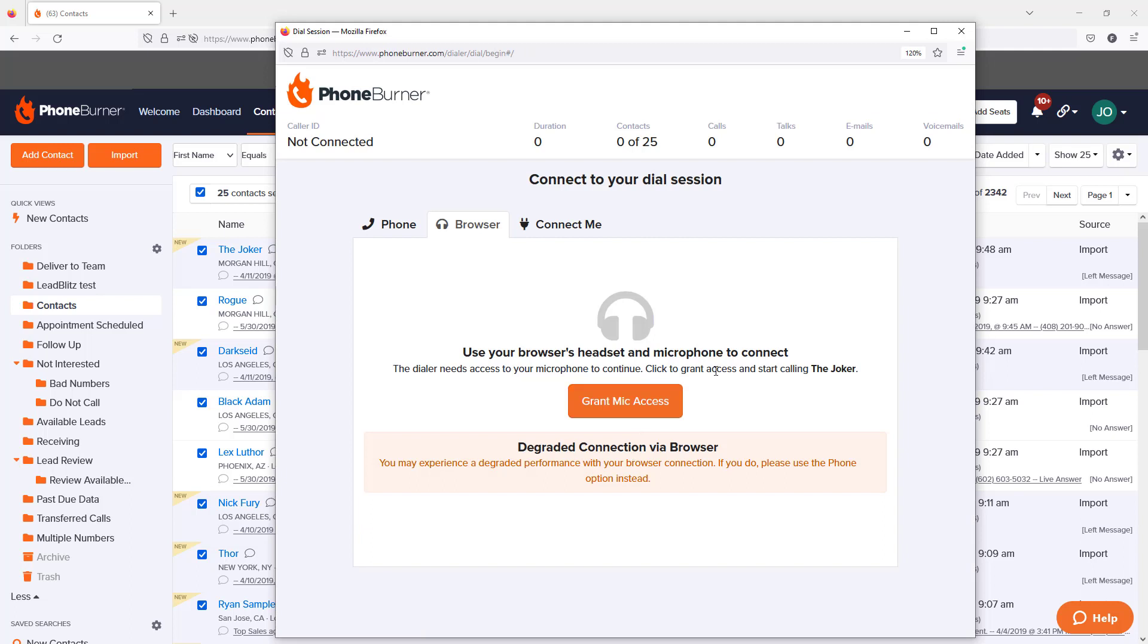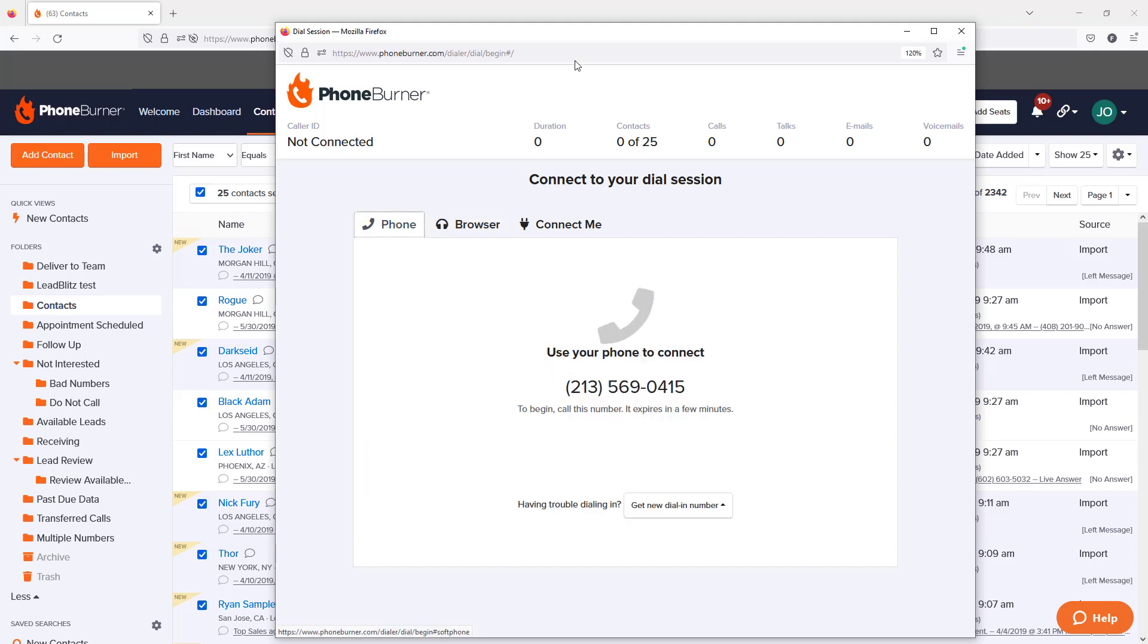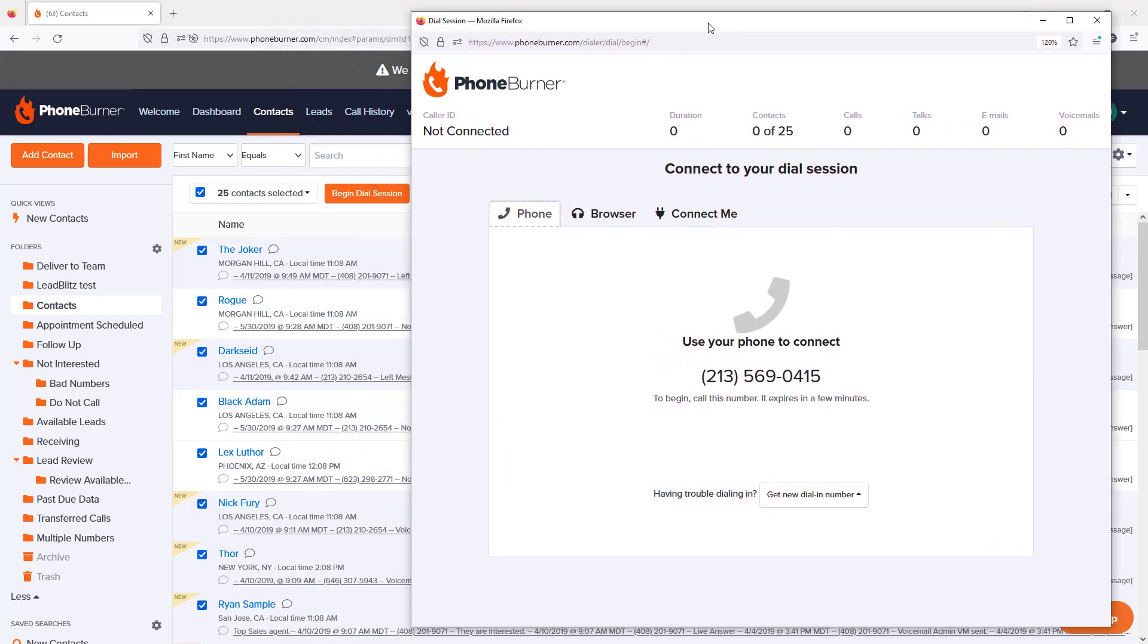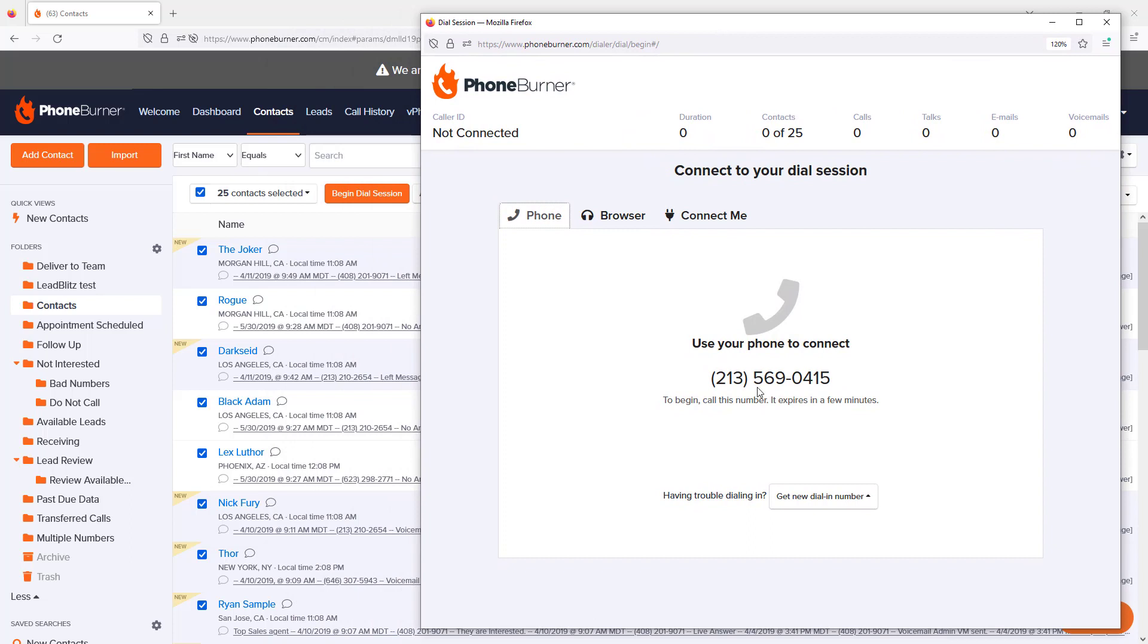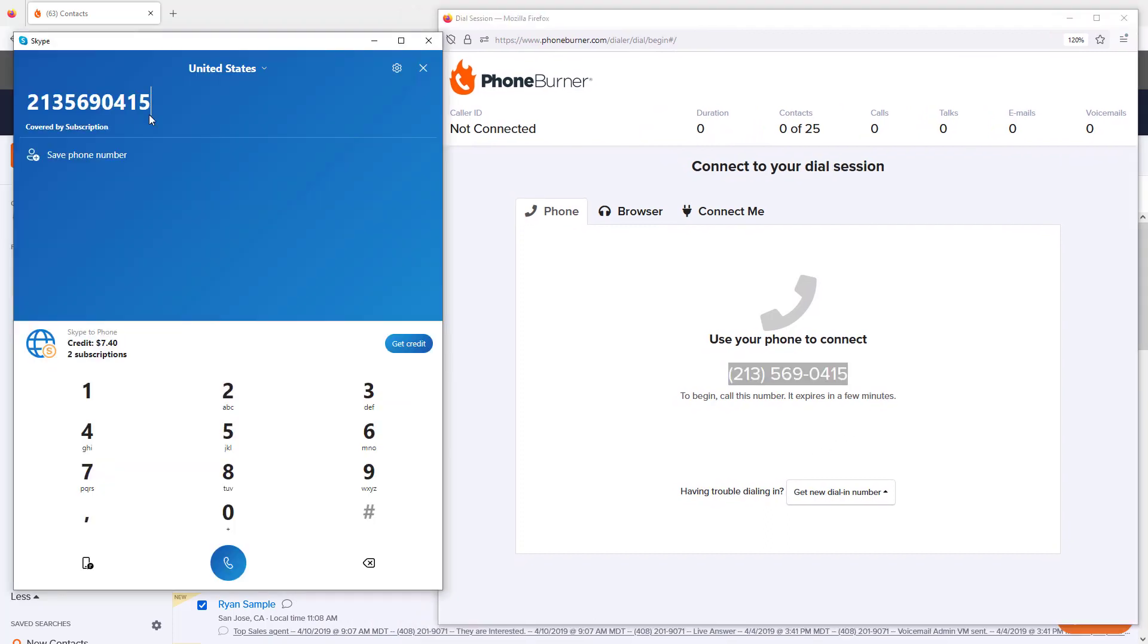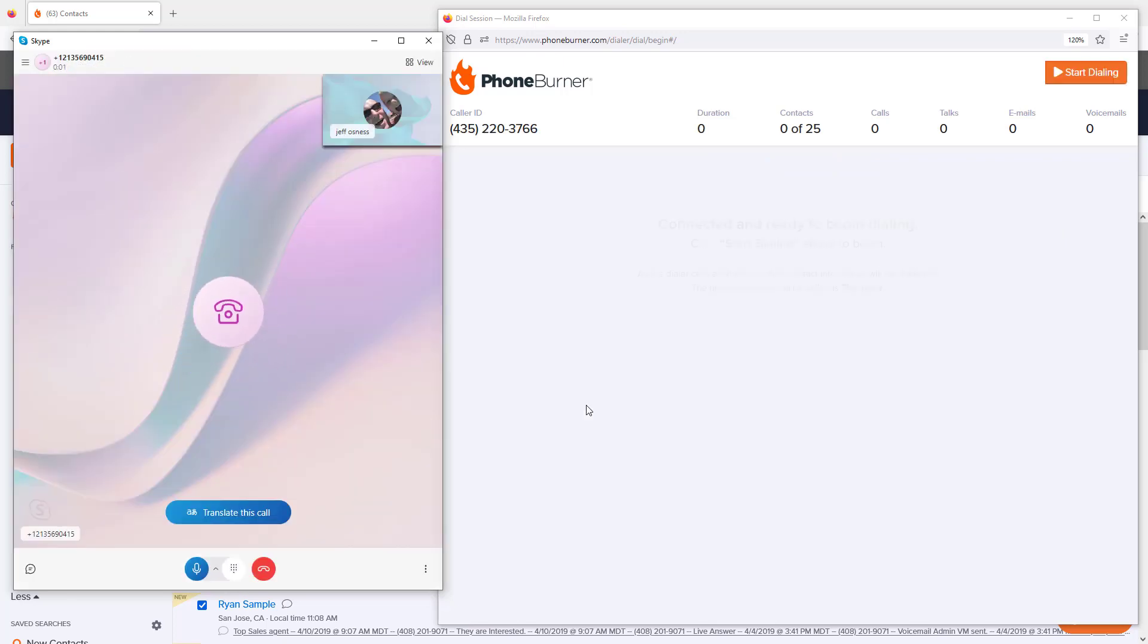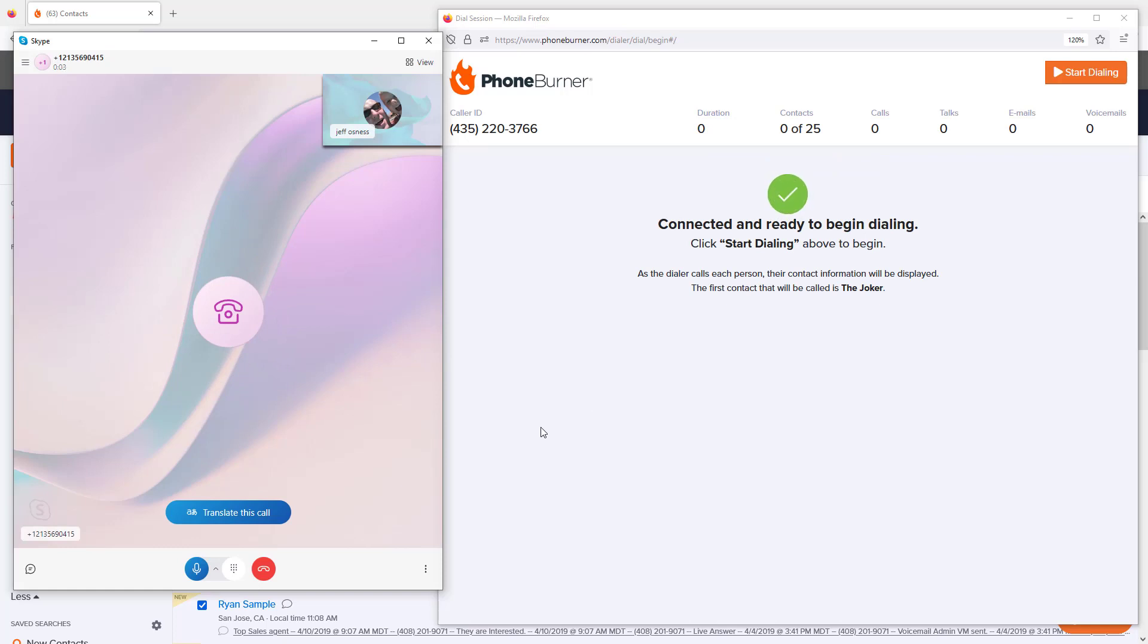With PhoneBurner, you need to get connected into our system so you can talk to your prospects and they can talk to you. You can connect in a couple different ways: use your headset plugged into your computer or use your phone. In my case, I'm going to use my phone and I'm going to use Skype to call that number so you can see how this process works.